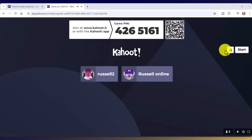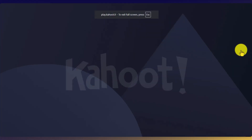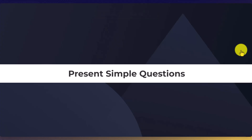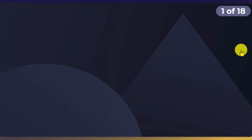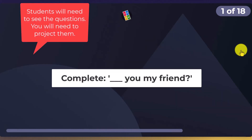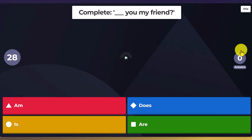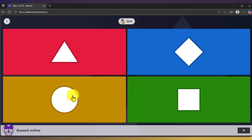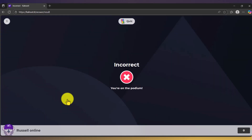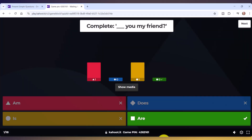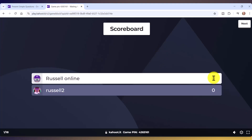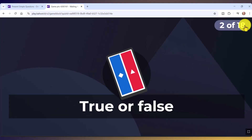Let's start the game — click this button here. Remember, you need to project the questions onto a wall or screen so students can see them. Here they've got four choices. What students see on their screen is slightly different — I'll quickly show you. They see the answer options, click an answer, and get told whether it's correct or incorrect. The teacher then needs to click the Next button to advance, and students get a score update before the next question appears.